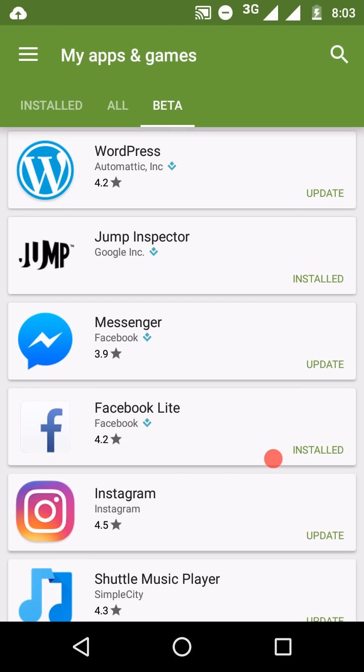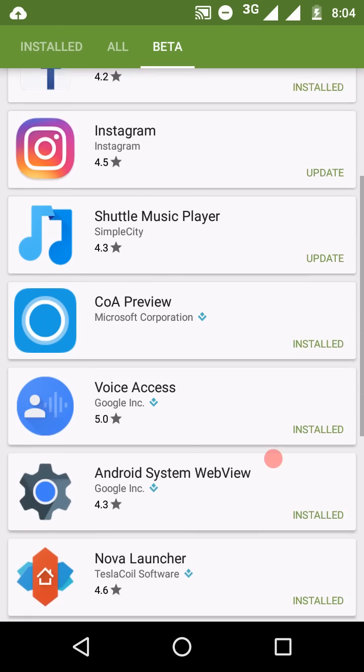And to join that beta testing, you will need the invitation from that developer. Apps like Google Trips also runs private beta testing. Without that invitation, you can't join or opt in for beta updates.